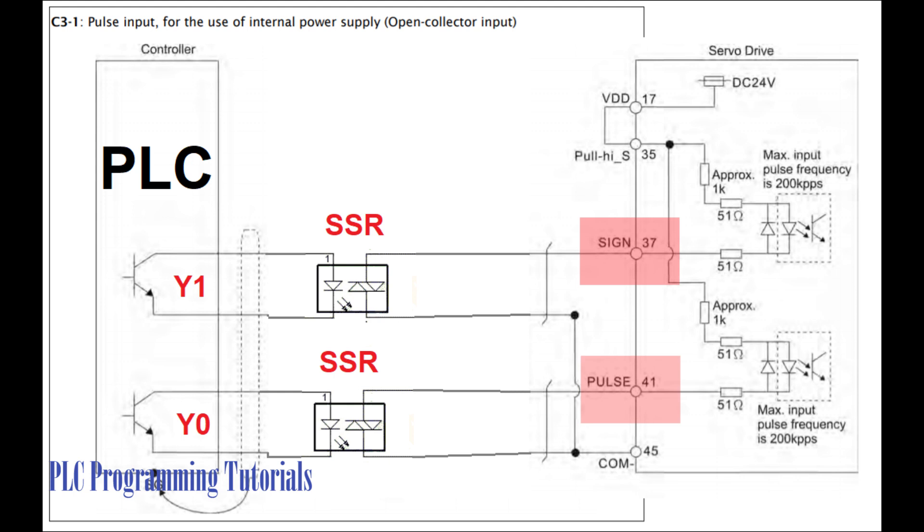Sine is just a direction signal. If it is off, motor will run clockwise direction. If the sine signal is on, the motor will run in the counterclockwise direction.